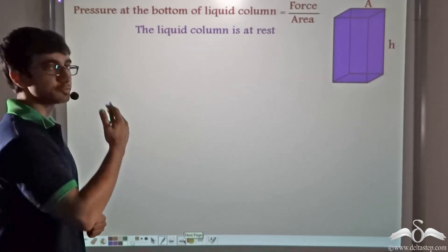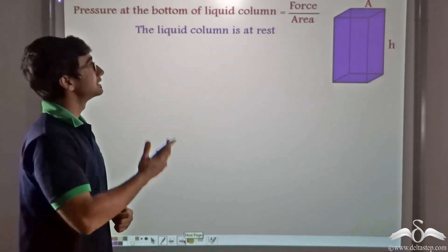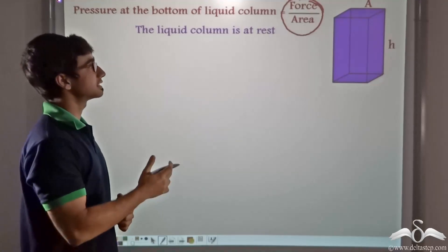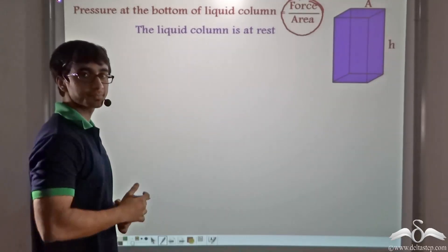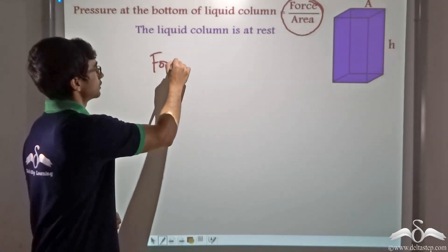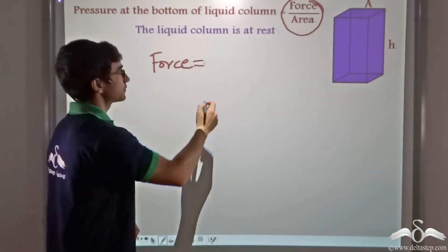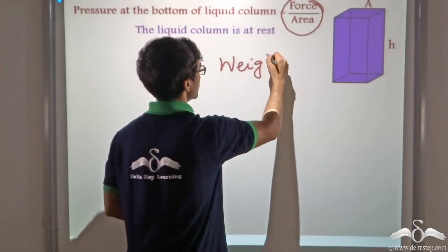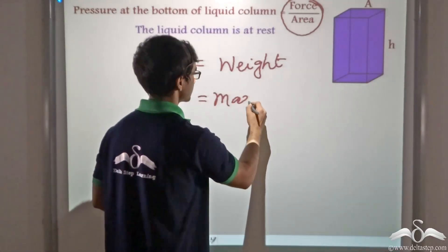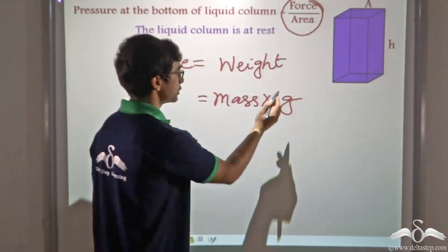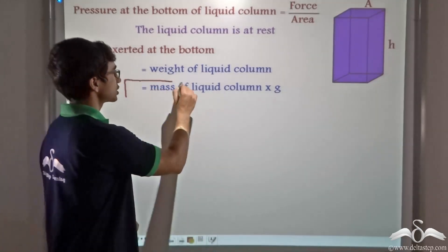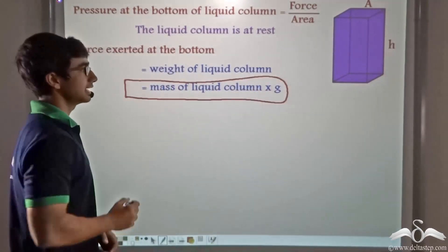The pressure at the bottom of the liquid column is force divided by area — that is force per unit area. We assume the liquid column is at rest. When the liquid column is at rest, the force applied at its bottom is equal to the weight of the liquid column. The weight can be found by multiplying its mass by the acceleration due to gravity G, giving us weight = mass × G.